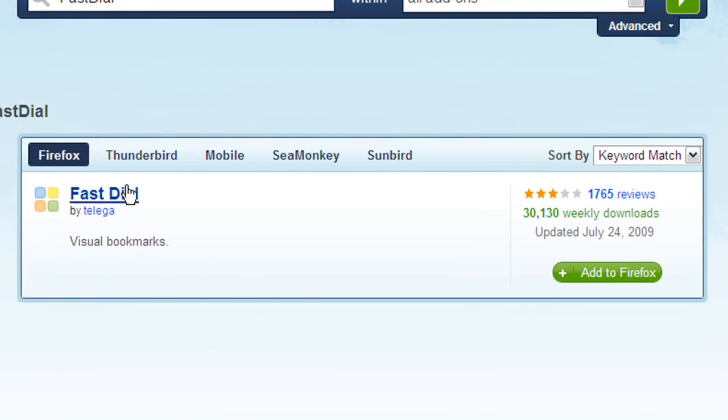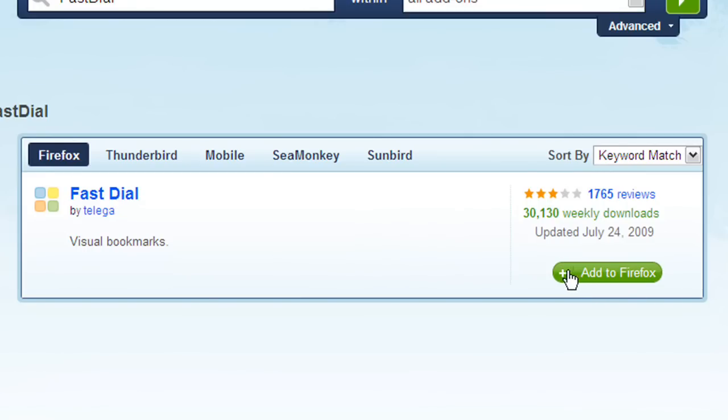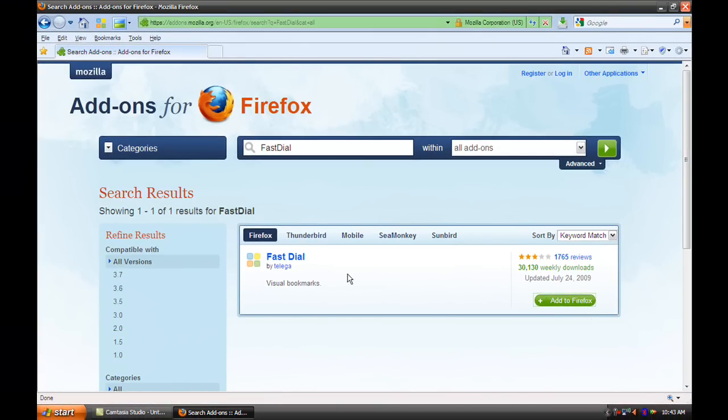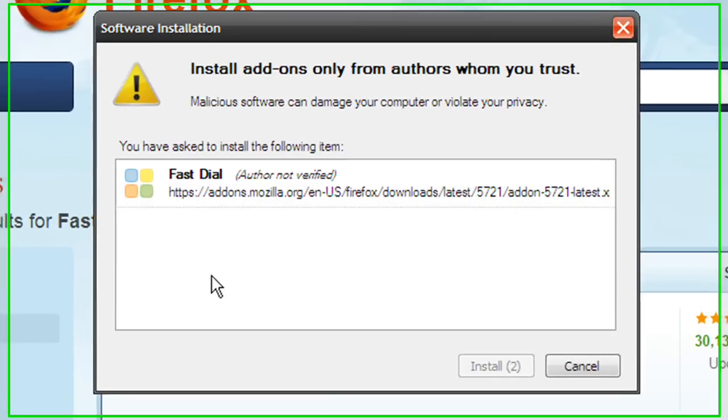Here it is. It will be the first one and the only one. Press add to Firefox and something like this will appear.